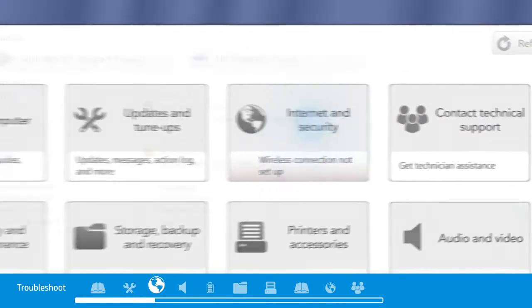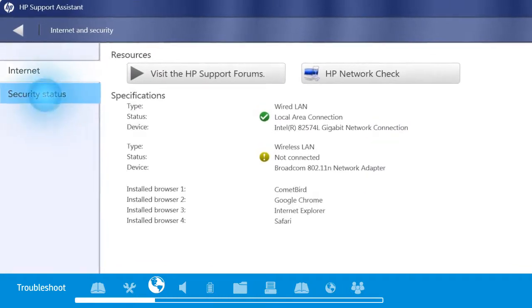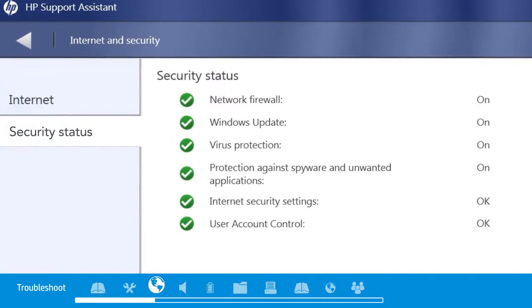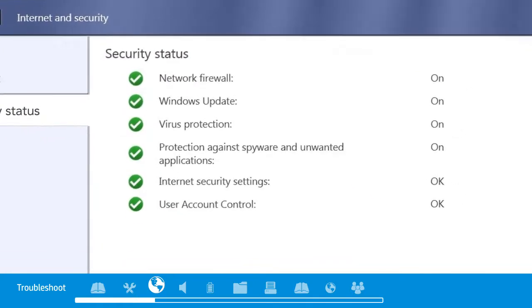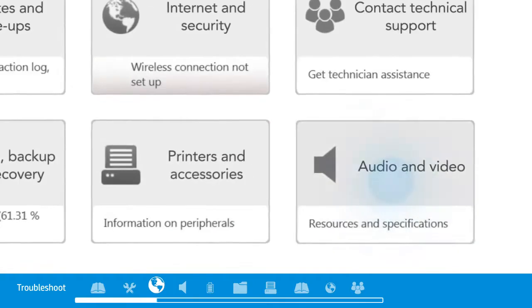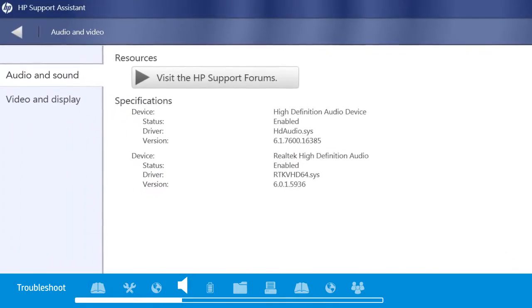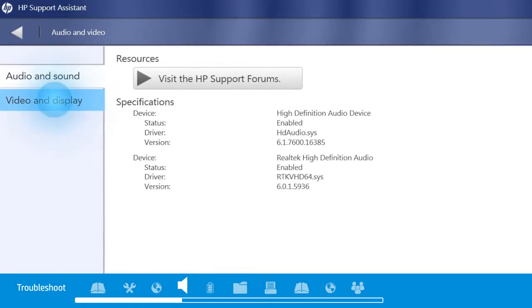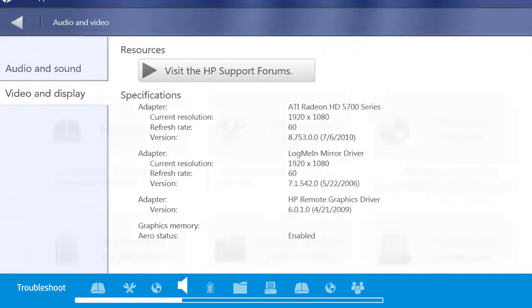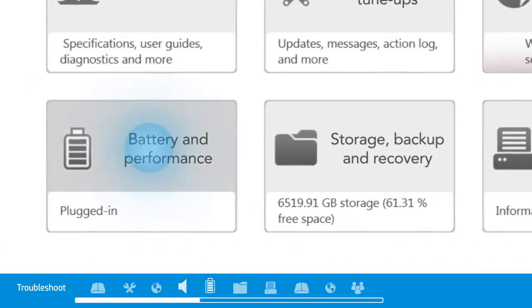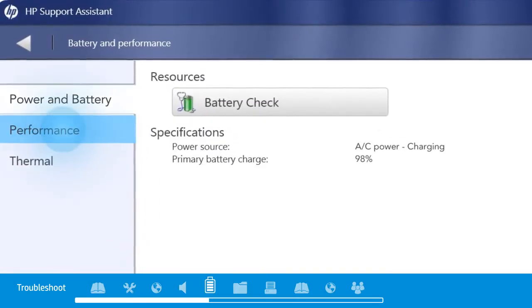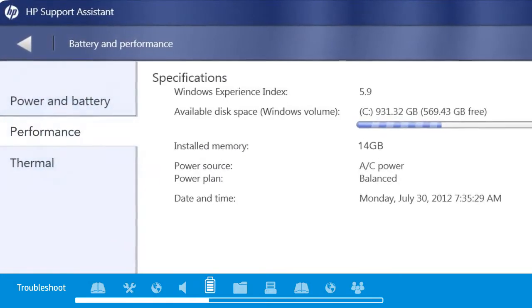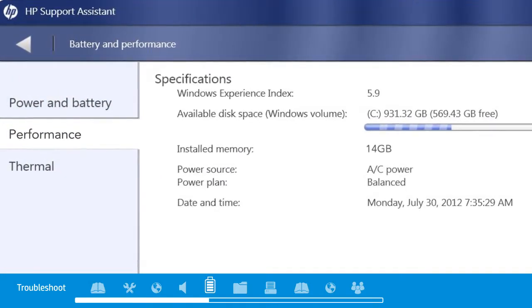Internet and security lets you check your web connection and keeps you aware of potential security threats. Audio and video tools help you make the most of your PC's digital entertainment features. Battery and performance lets you run battery diagnostics and check performance ratings.